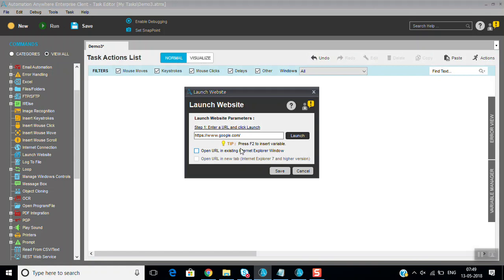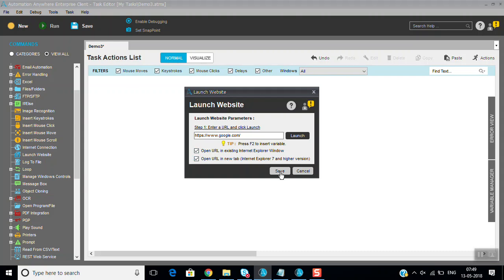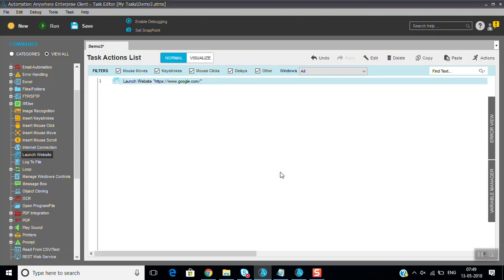You can give options here: open URL in existing Internet Explorer window or open URL in new tab. You can use these options. So we will give this existing URL in new tab. Just I am running it, then you can see here.